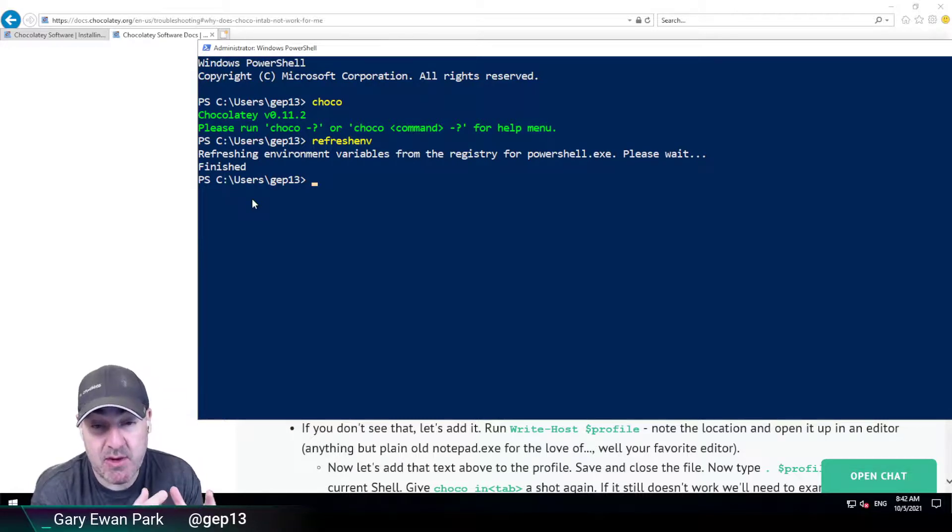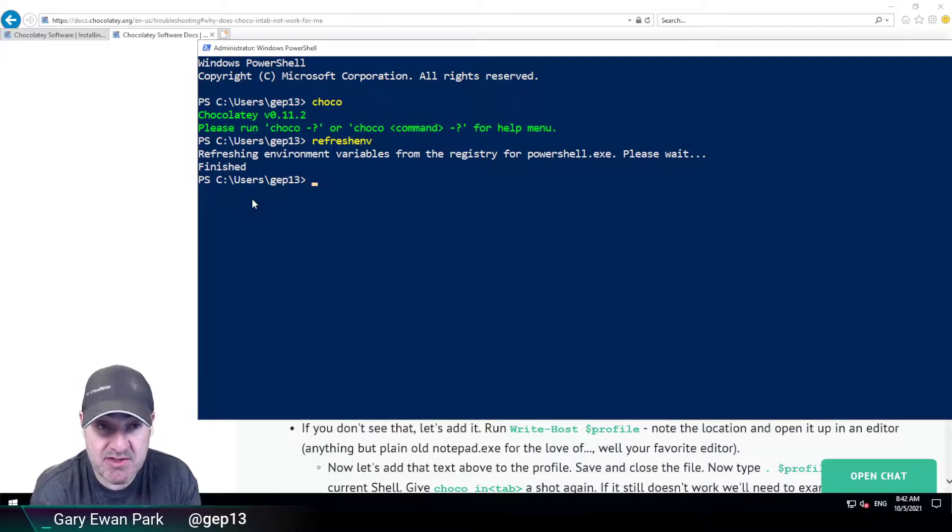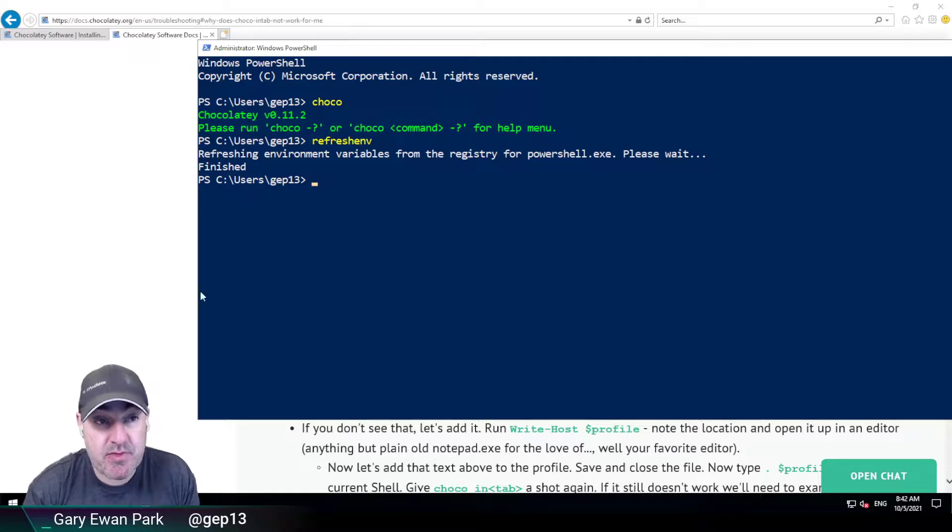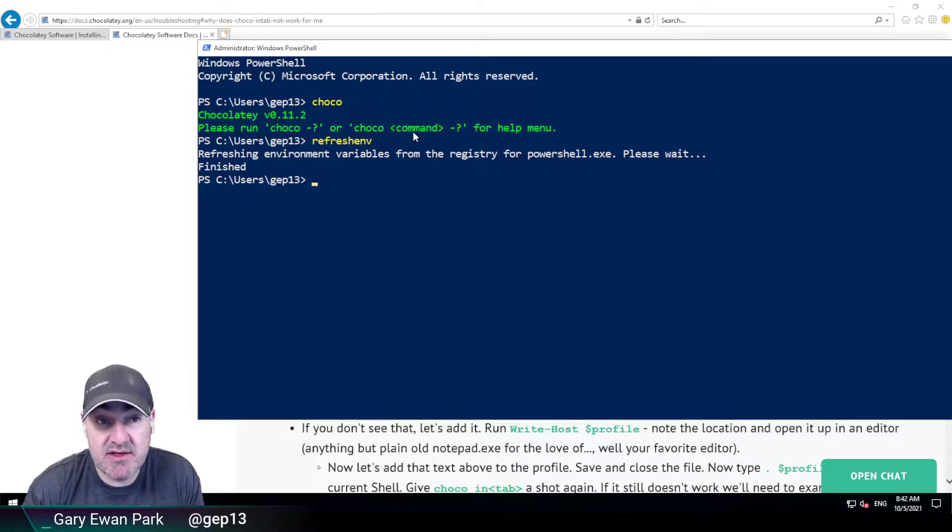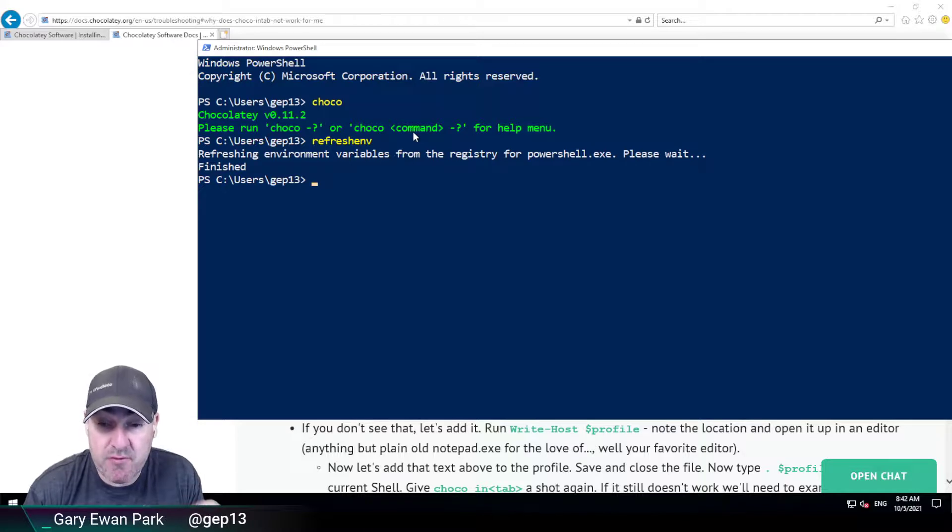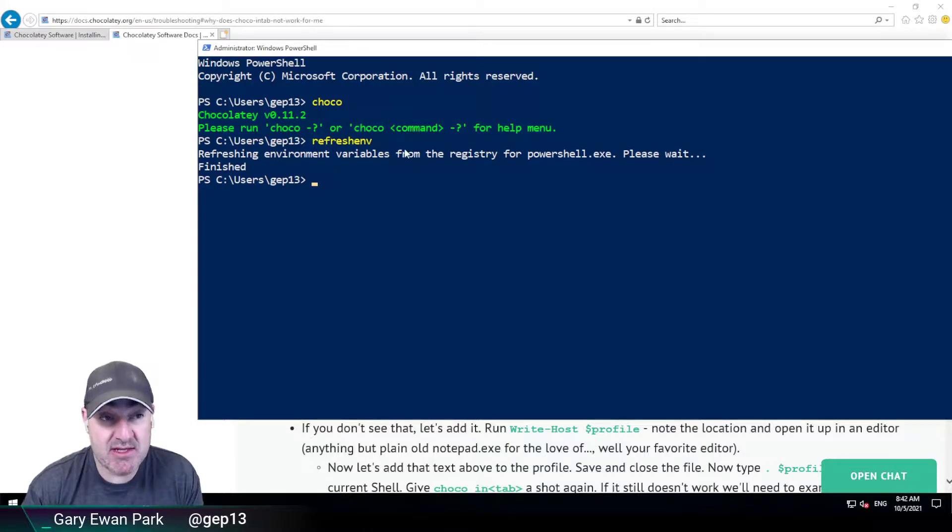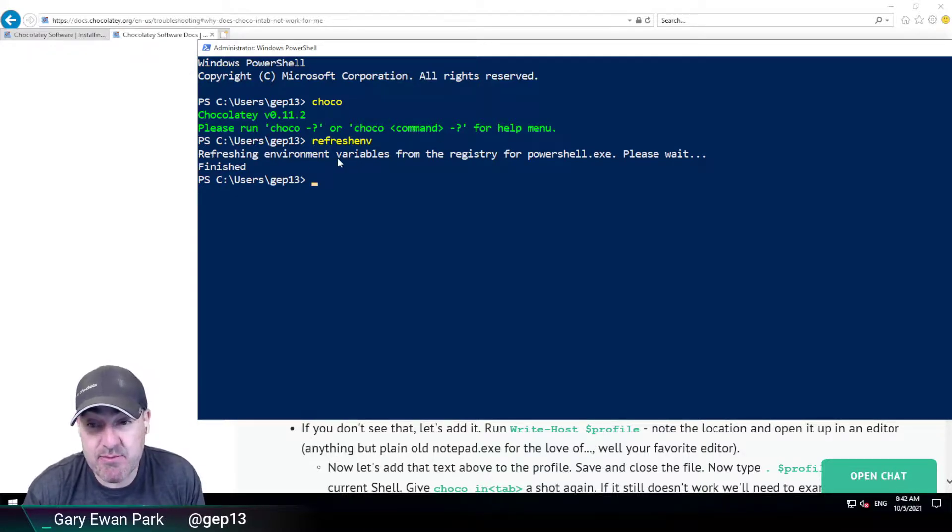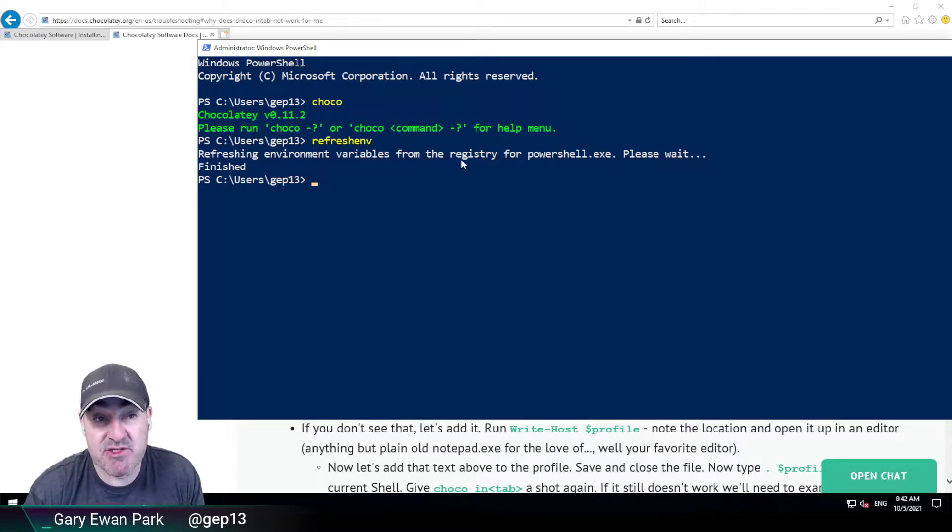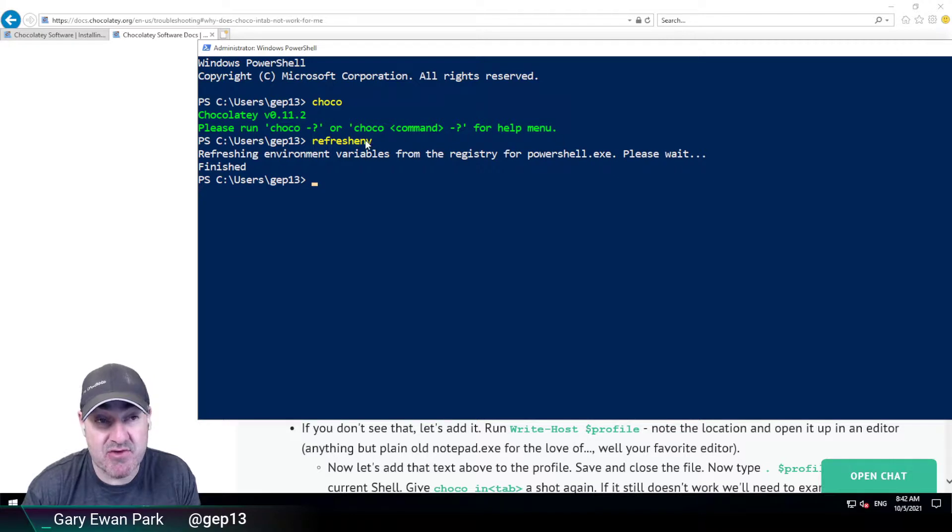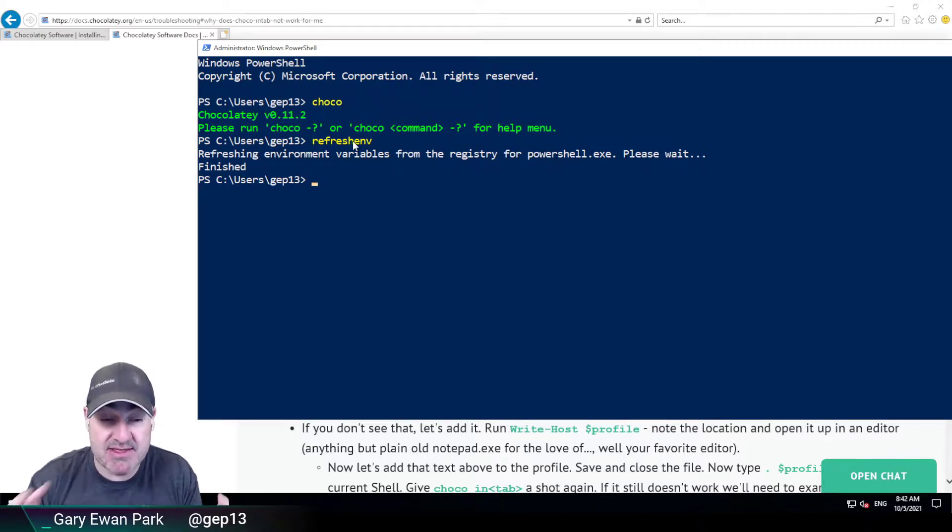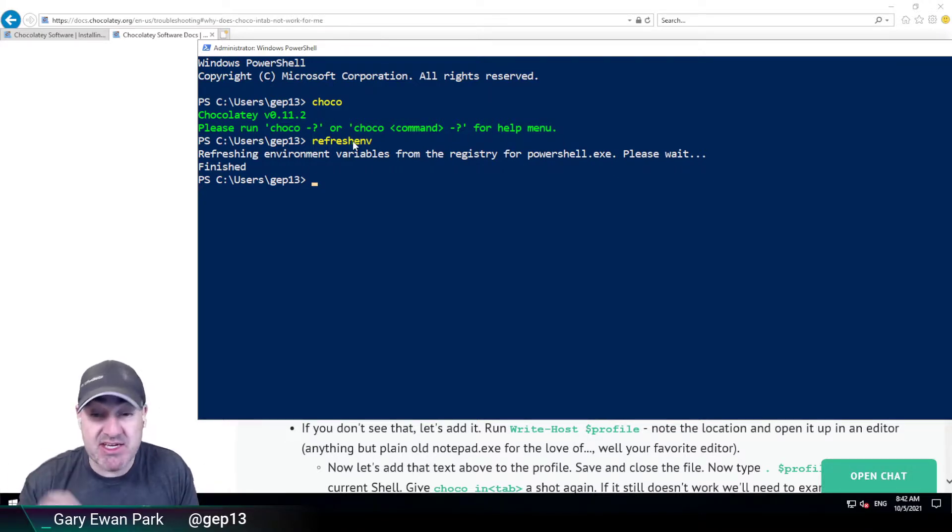If I attempt to run refreshenv without the profile edited in the way that I've done it just now, what this actually outputs here is refreshing environment variables from the registry for cmd.exe. So it's a good indication that if you run that refreshenv, that tab completion isn't set up correctly.